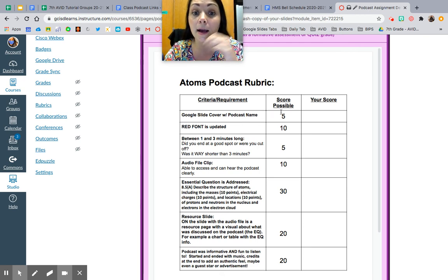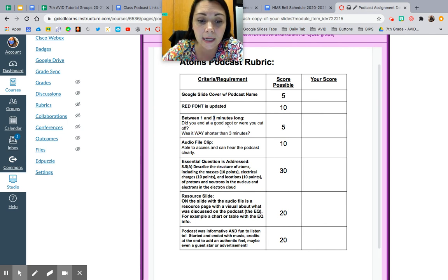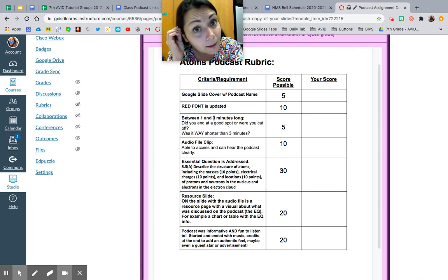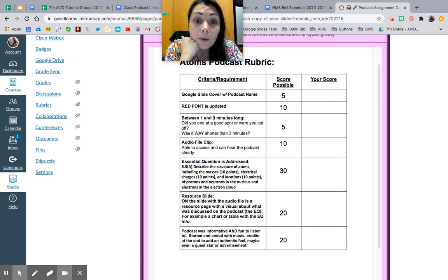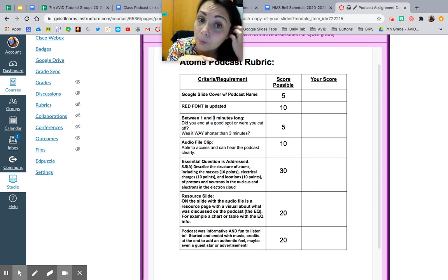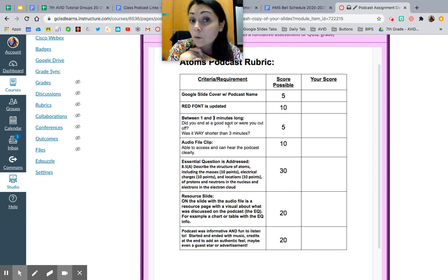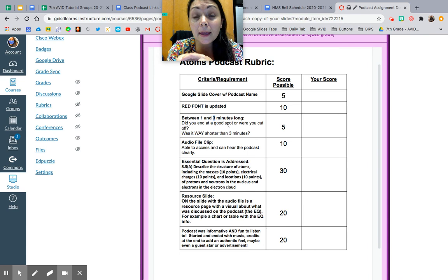Your Google Slide cover and podcast name is five points. Red font is updated as 10 points — anything written in red, you're going to delete and write your own stuff based on the prompt. Between one to three minutes long — actually I'm going to change that to under five or six minutes, because if you add music and ads it'll be about five minutes, which is perfect. Audio file clips: if I'm not able to access your audio file, you'll lose 10 points. The essential question is addressed — describe the structures of atoms, the mass, charge, and location of the three subatomic particles: protons, neutrons, electrons. That's the meat of the project.